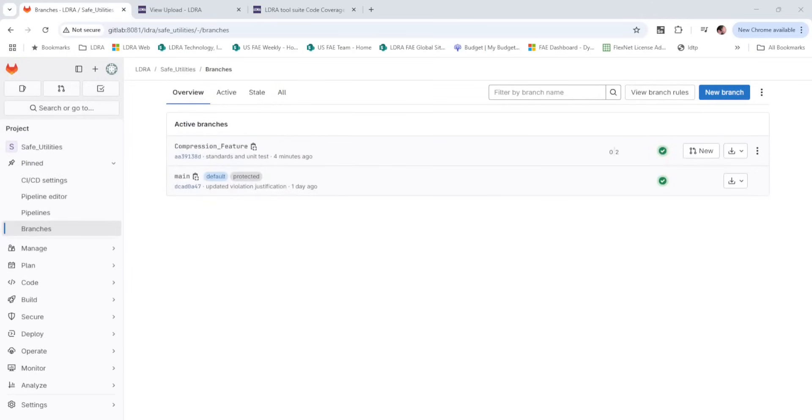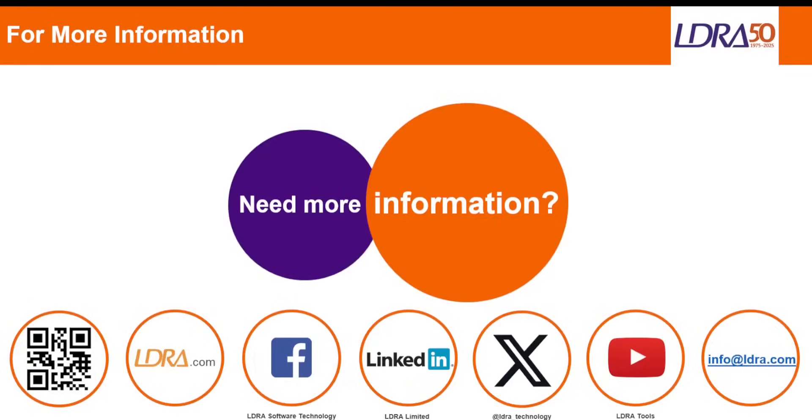And now, having achieved our goals, the development task can be raised for further review or merge into the main development branch. Thank you for your time. If you would like any more information on any of the LDRA offerings mentioned in this video, please reach out through any of the available channels.